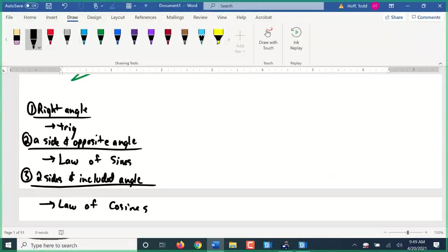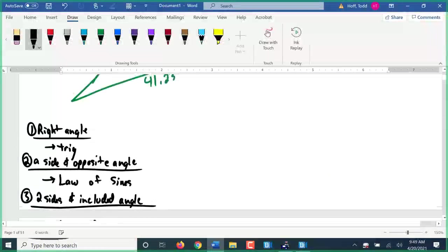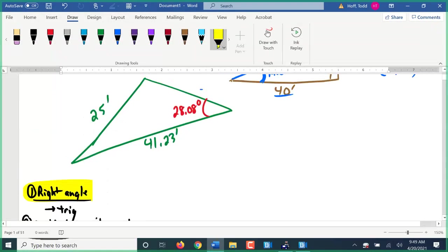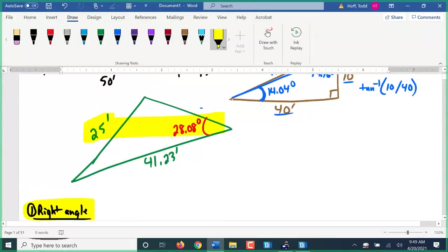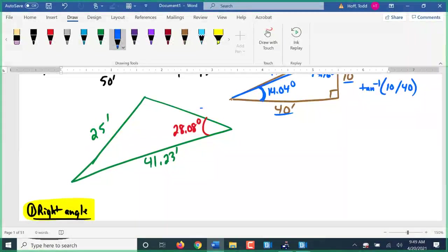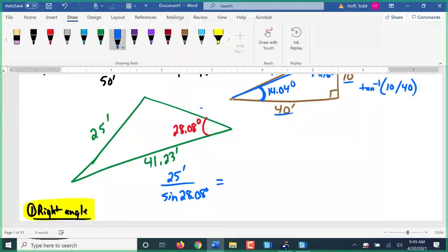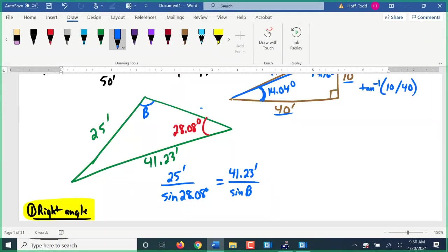In this triangle there are no right angles. But we have 25 feet and the 28.08-degree angle — a side and its opposite angle — so we can use the law of sines. That's 25 over the sine of 28.08 degrees equals 41.23 over the sine of angle b. Cross-multiplying and dividing: sine of 28.08 times 41.23 divided by 25 gives 0.7763. That's the sine of the angle.